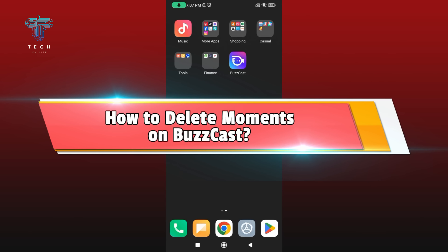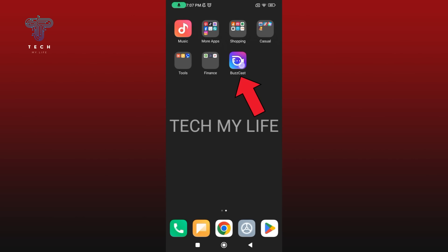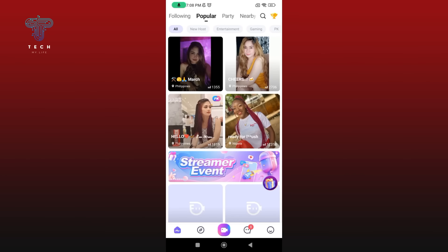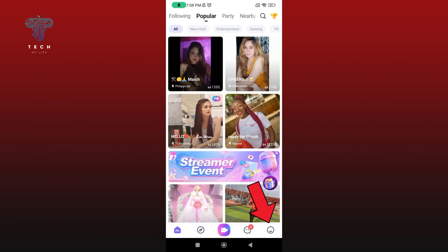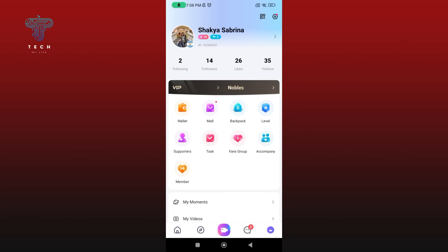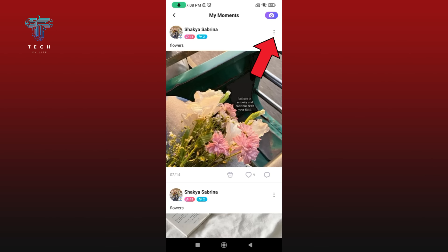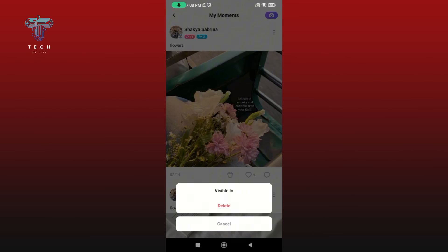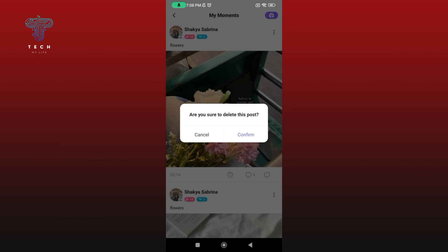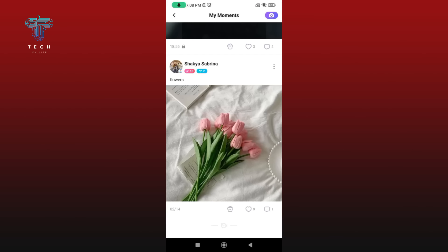How to delete movements on Buzzcast. First, open Buzzcast on your mobile device. Tap on the icon at the bottom right corner of your screen, then select My Movements. Tap on the three vertical dots at the top right of the movement that you would like to delete. Among the options, select the Delete option. If you are sure, tap on the Confirm button. And this is how you can delete movements on Buzzcast.